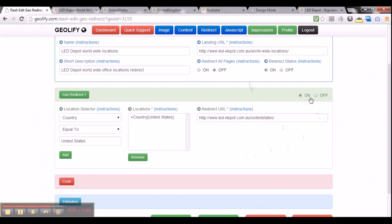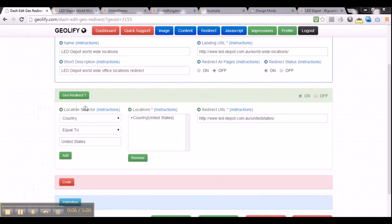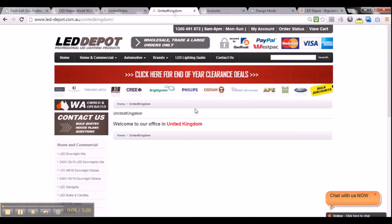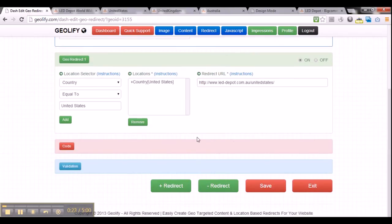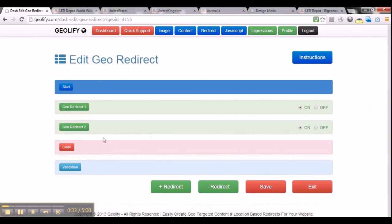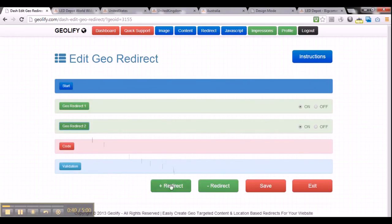Make sure you leave that redirect toggle on — if you turn it off, that redirect will be disabled. Once we've created our first georedirect, the next step is to add a new georedirect, because we want to target the United Kingdom and also the Australian office. So we've got to add a total of two more georedirects. Go all the way to the bottom of the page and click the plus redirect button. It refreshes the page and adds another georedirect. Since we need a third one, we'll click the plus button again.